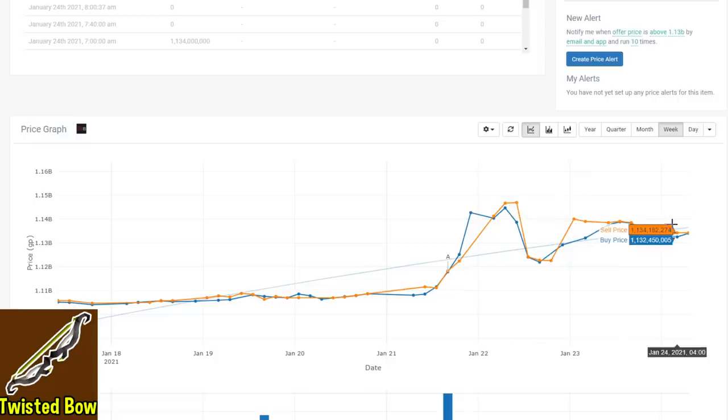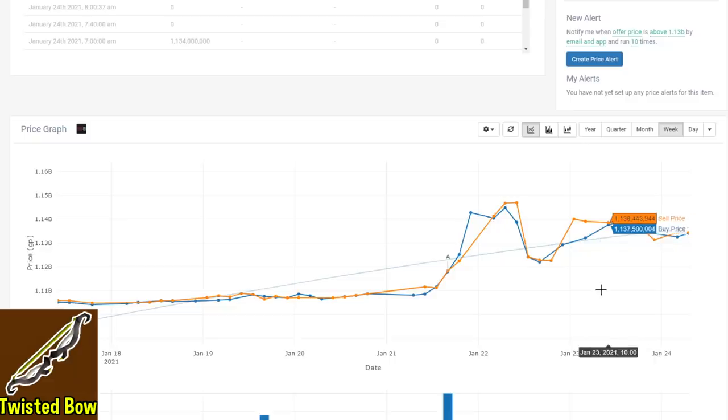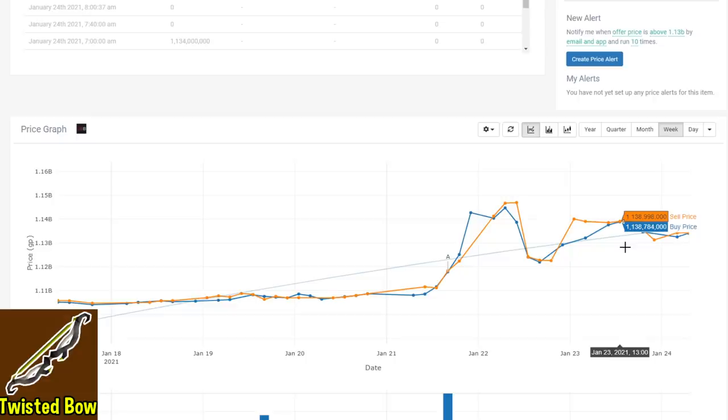That said though, the price has gone up a significant amount for the twisted bow, jumping up almost 40 mil in a single day, and it's still, just a few days later, over 30 mil above where it was before. In my opinion, the objective strength of the twisted bow has actually gone up.